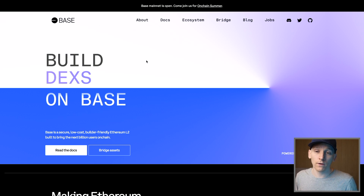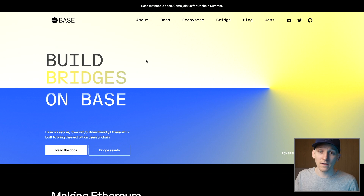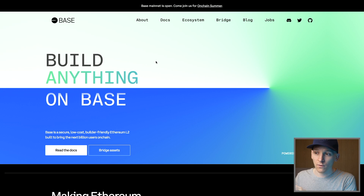So what exactly is Base? Base is a layer 2 network on top of Ethereum created by Coinbase, so we can use all of the existing Ethereum apps and assets just like we would on the base layer, but with cheaper fees.